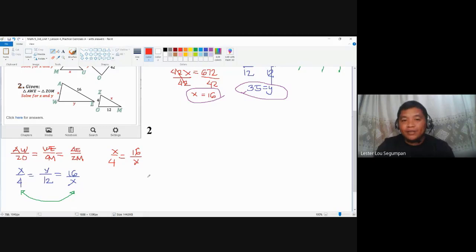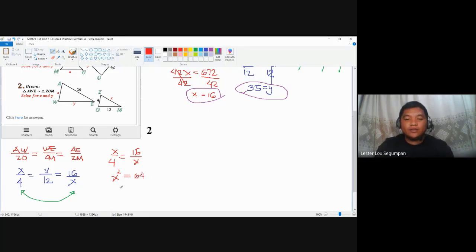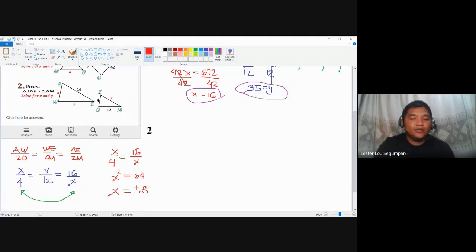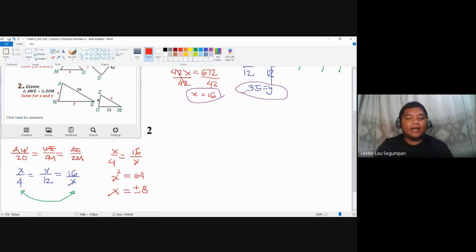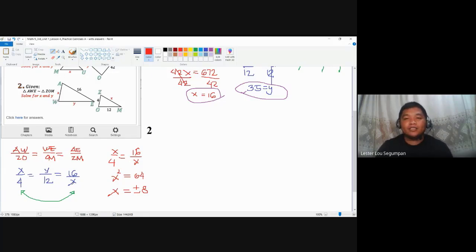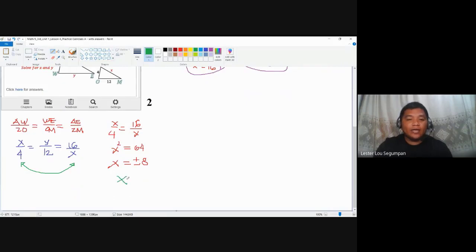Cross-multiplying gives x squared = 4 times 16 = 64. Taking the square root of both sides, x = positive or negative 8. However, since we are solving for measurements of sides, there are no negative measurements. We cannot accept the negative value, so x = positive 8 only.